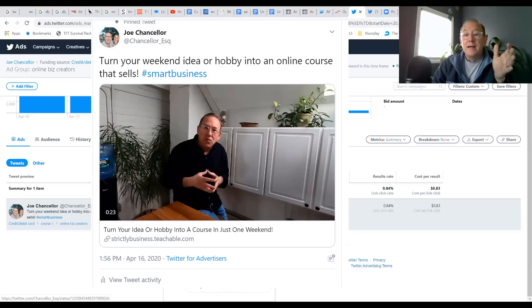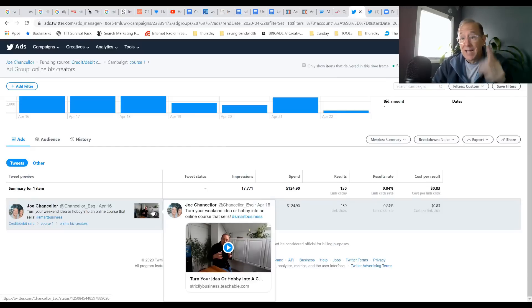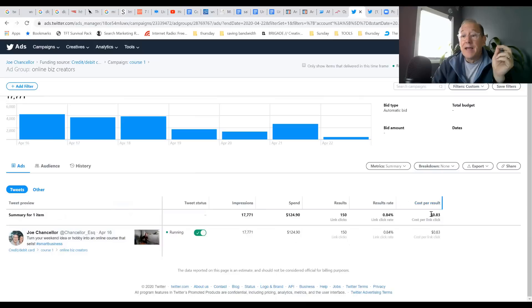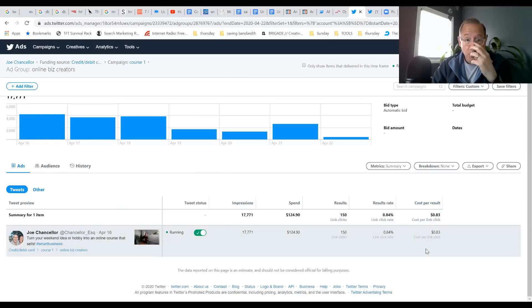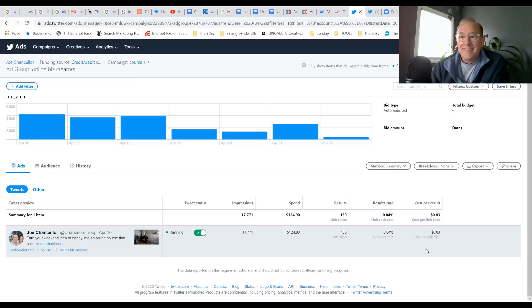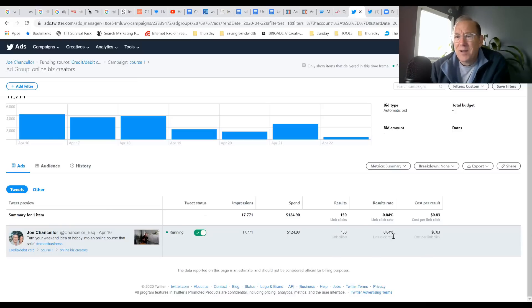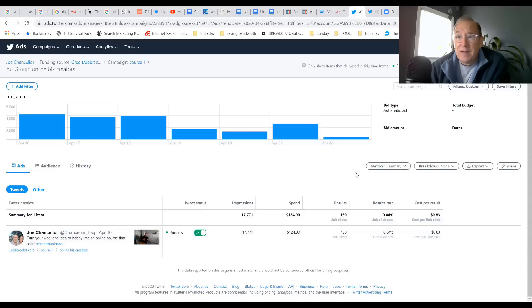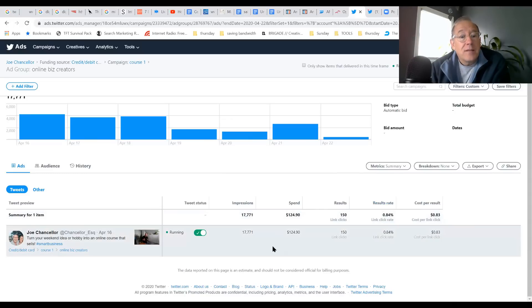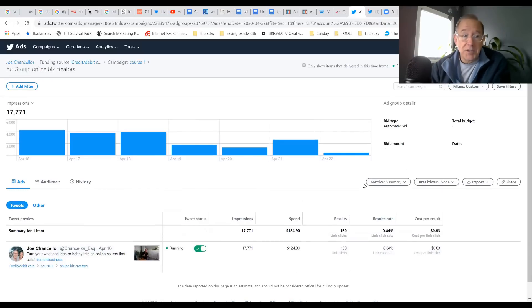I generated 150 clicks to my website and actually got a sale at 83 cents a click. That's pretty valuable when you really understand marketing. A buck a click with high profit - the return on investment is through the roof.